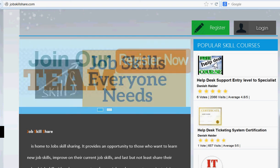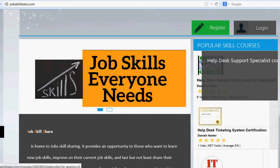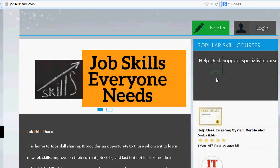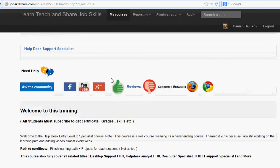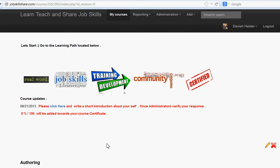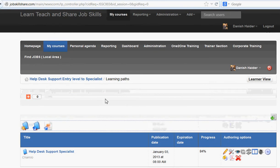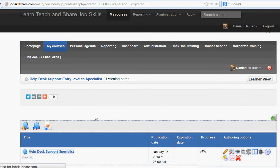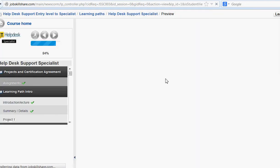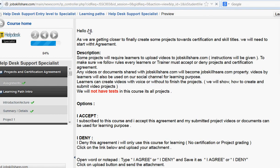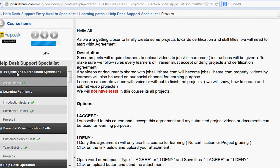Hello everyone, welcome to Job Skillshare.com. Today I'm going to be talking about a video that is about projects and certification agreement. Once you go over here to the Learning Path, the first thing you see is project certification and agreement, so let's talk about what it is and why we have this agreement.